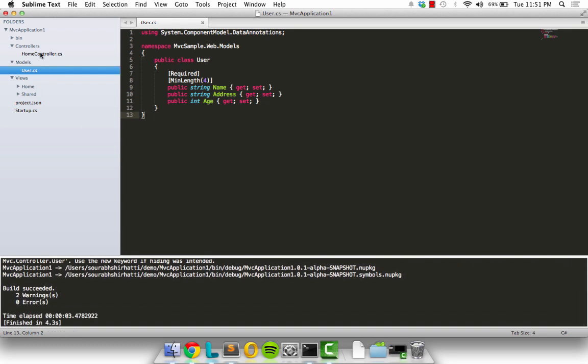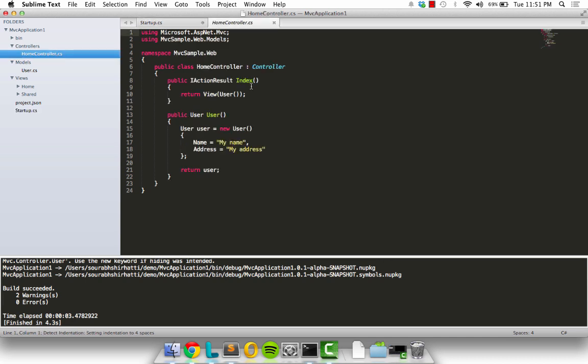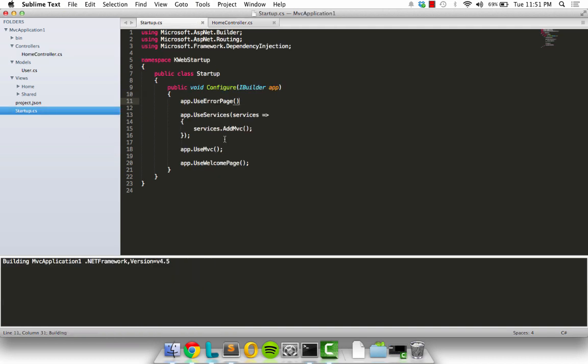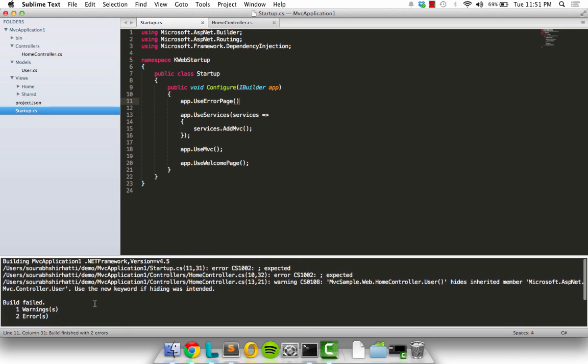Now just to show you how the workflow would be if we did have some errors, I'm going to go ahead and intentionally introduce some errors. Let me take out a semicolon from here and another semicolon from here. I'm going to save this file as well as save this file and kick off another build. Now we see that we have two errors.